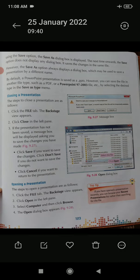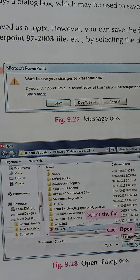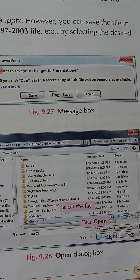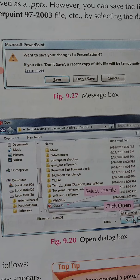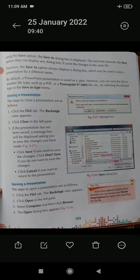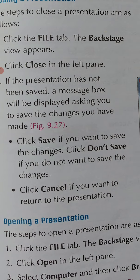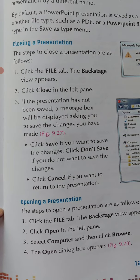Step 3: if the presentation has not been saved, a message box will be displayed asking you to save the changes you have made. In figure 9.27 a message is displayed: 'Want to save your changes to presentation?' If you want to save, click Save. If you don't want to save, click Don't Save. And if you want to return to the presentation, click Cancel.